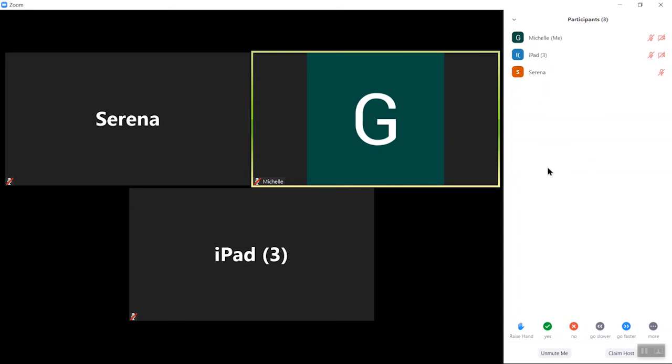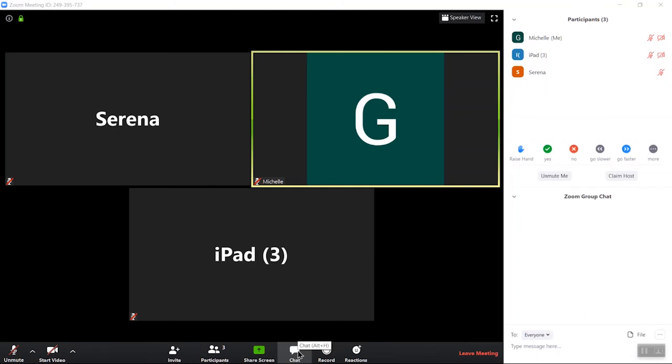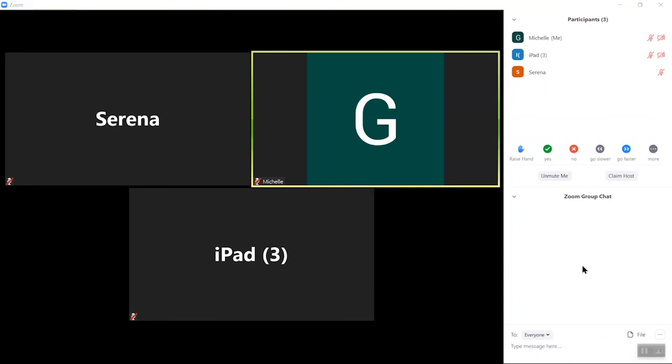Okay, so we did participants, we did mute and unmute, we did start and stop the video. Okay, here we go. Chat is another great thing, particularly on Sunday mornings.